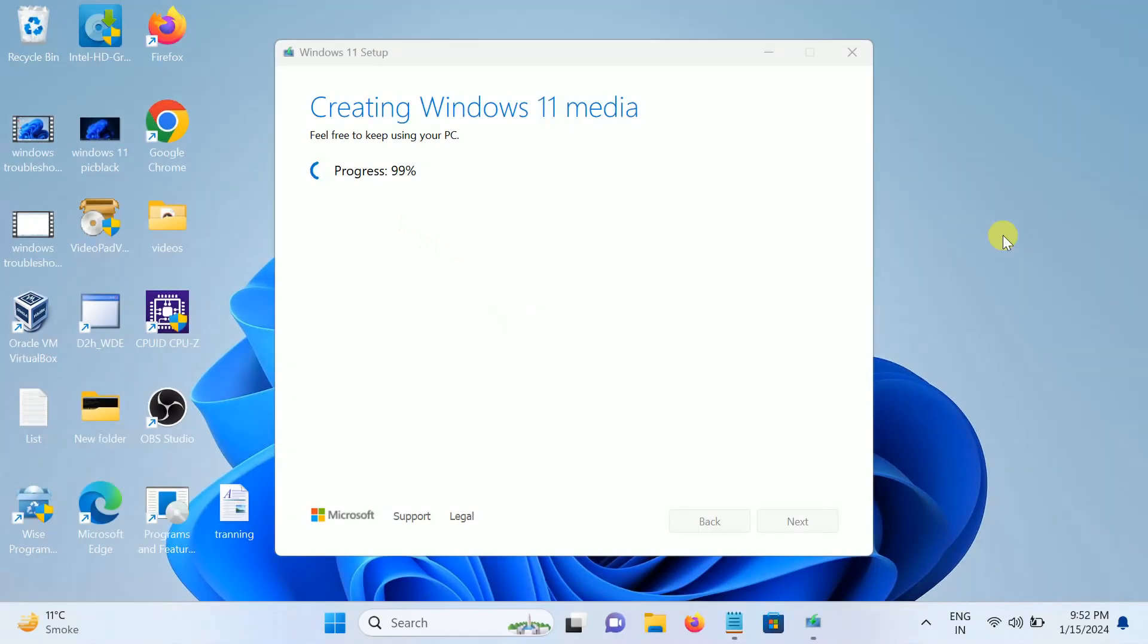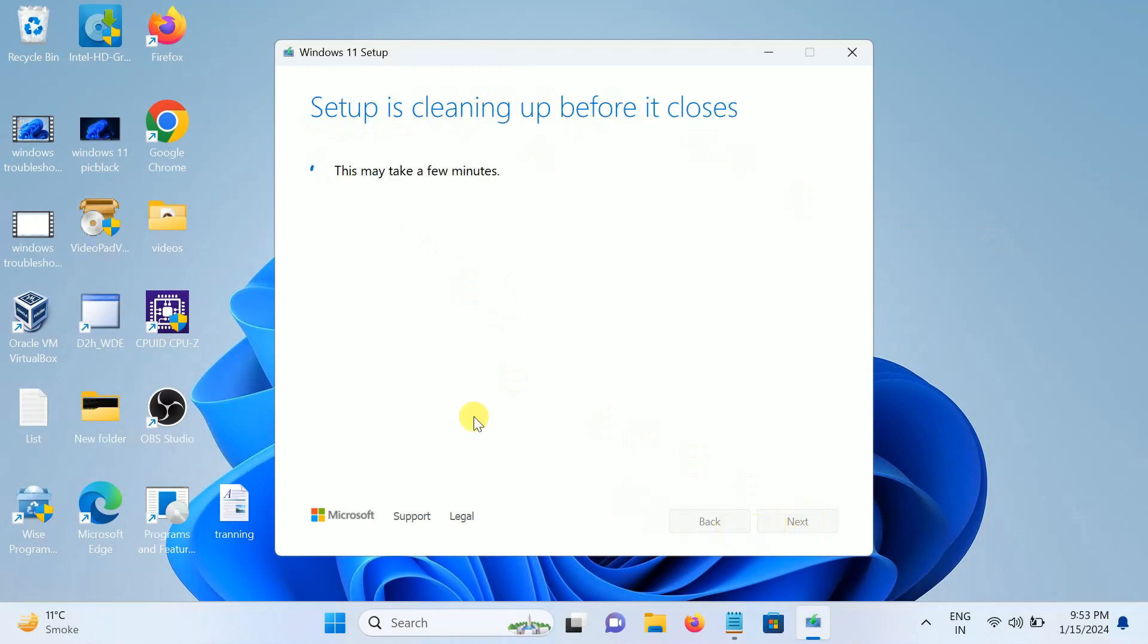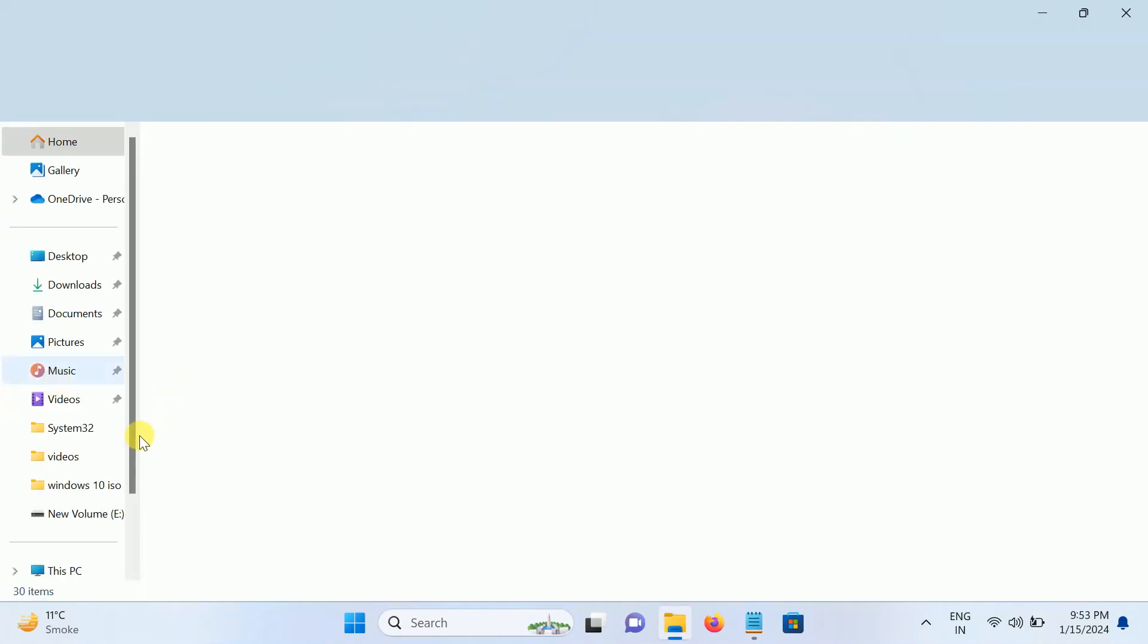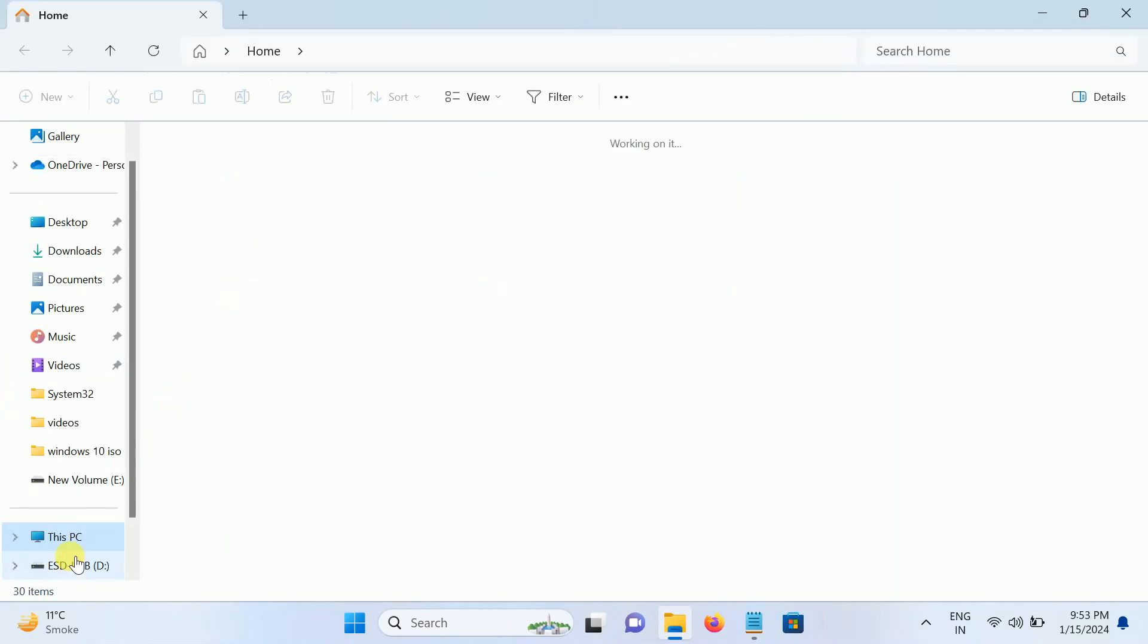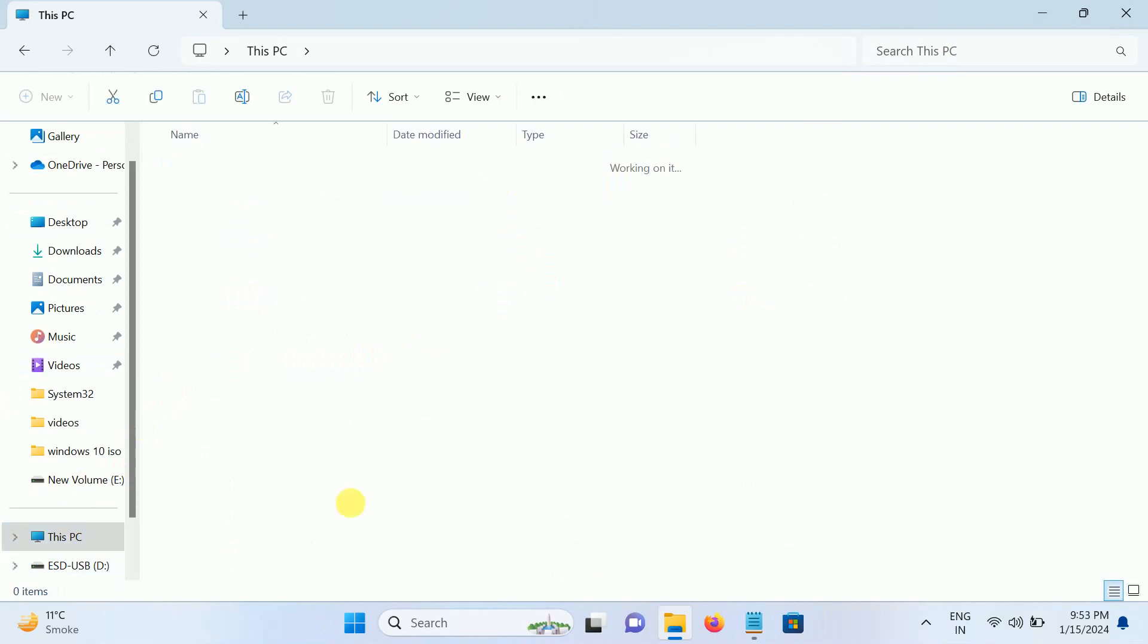Now it's at 99%. You'll see the message "your USB flash drive is ready." Click on the finish option. And now it's done, your bootable pen drive is ready. As you can see here, bootable files of Windows 11 are present.